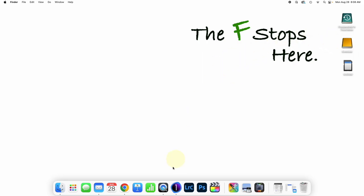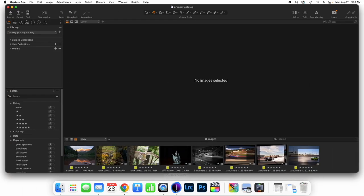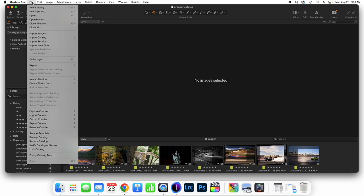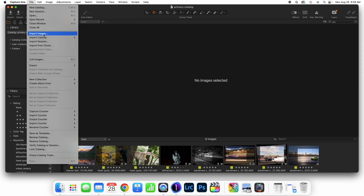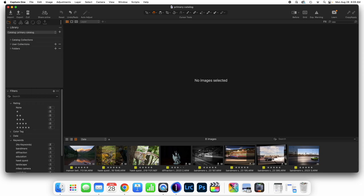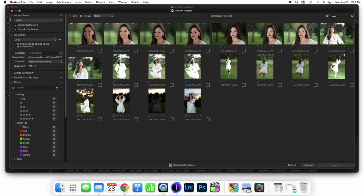That is also possible. We're going to go ahead and open up Capture One here and come to Import, which is up at the top left, or we could come to File and then Import Images. We can also import previous catalogs or sessions, but today we are importing images, so we're just going to click that right here, and it brings up the Import option.